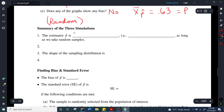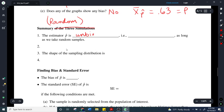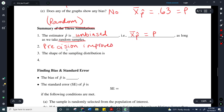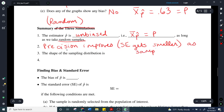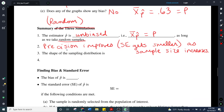To summarize: the estimator p-hat is unbiased, meaning the mean for your sampling distribution equals the population proportion as long as we take random samples. Also notice that precision improves — the standard error gets smaller and we have less spread — as the sample size increases. The size really does make a difference here: as sample size gets larger, precision gets better because the standard error gets smaller.